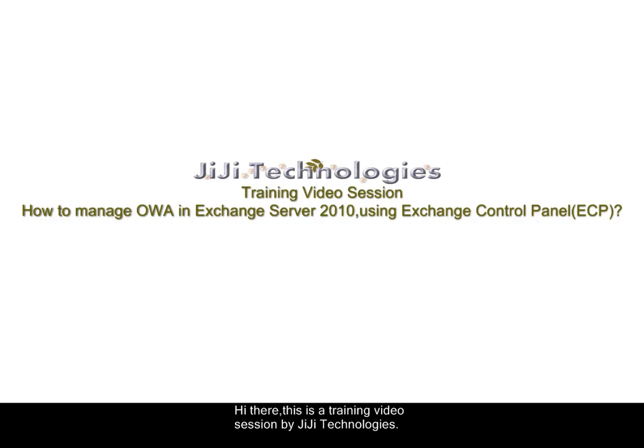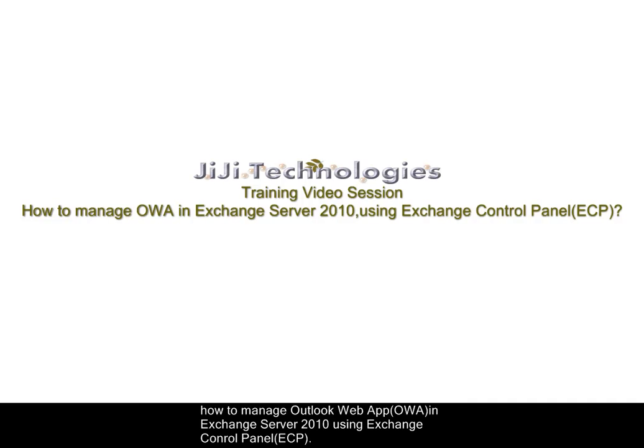Hi there, this is a training video session by Gigi Technologies. In this training session, I will show you how to manage OWA in Exchange Server 2010 using Exchange Control Panel.